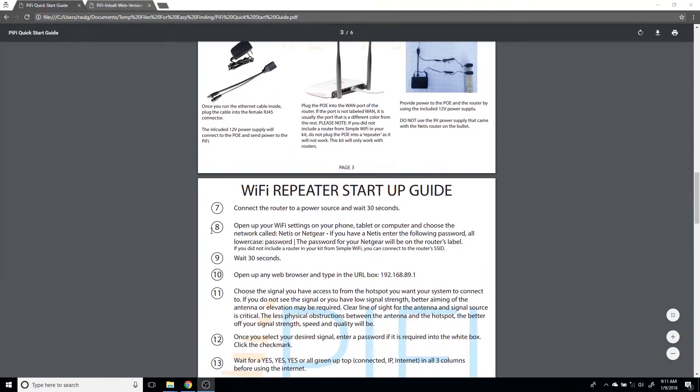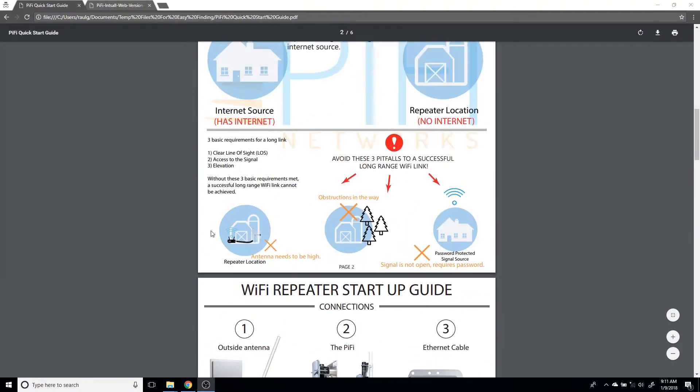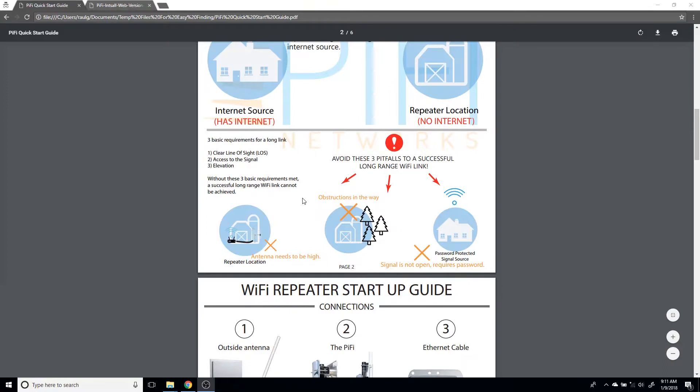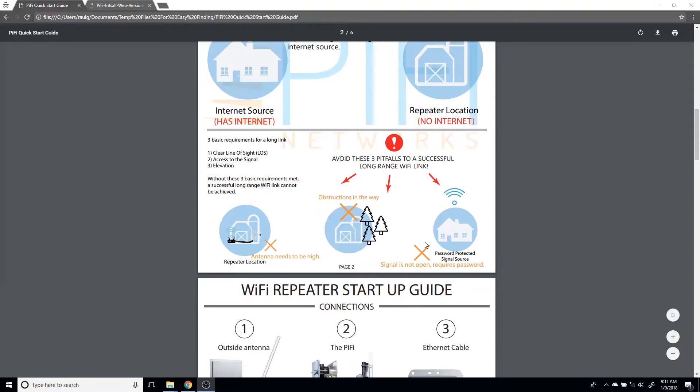Just to quickly touch on the three important things that are needed in order to have a successful long-range WiFi link: your antenna needs to be high, you need to have a very good line of sight with no obstructions in the way, and of course you need to have access to the signal.